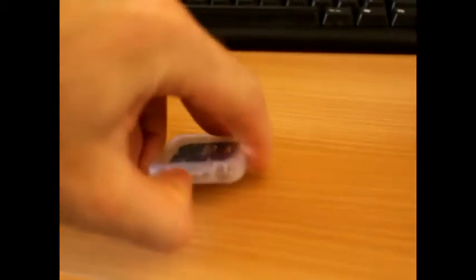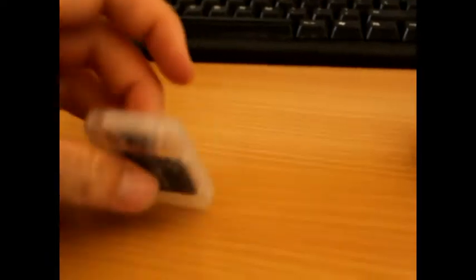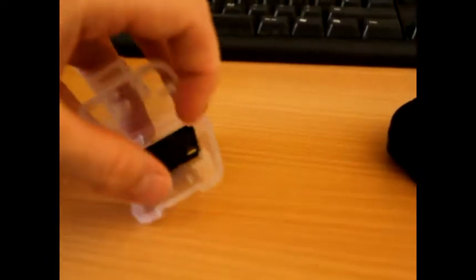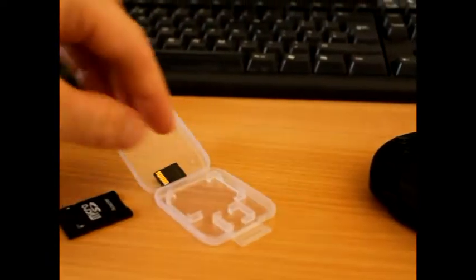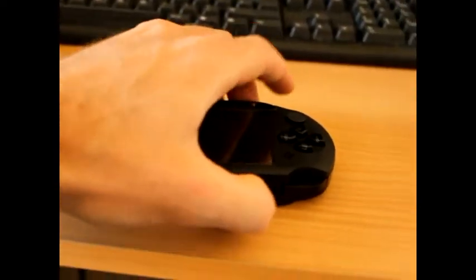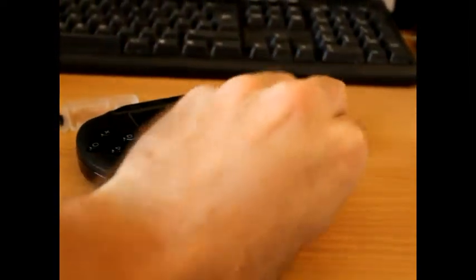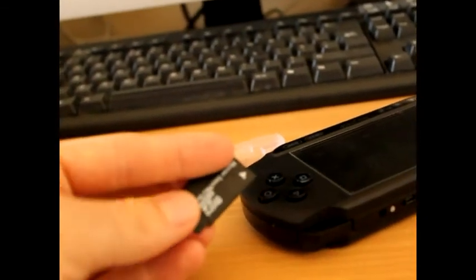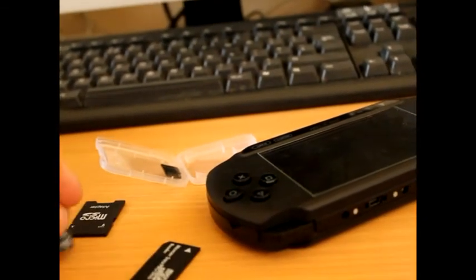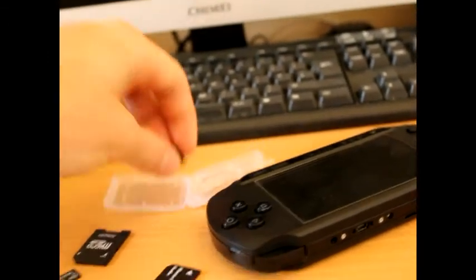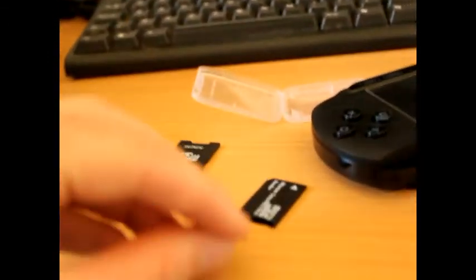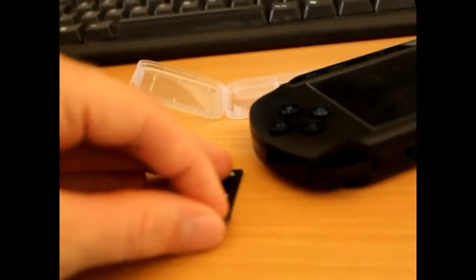And this is for, if I can open it, this is for the PSP with my memory card SD to memory card duo adapter.